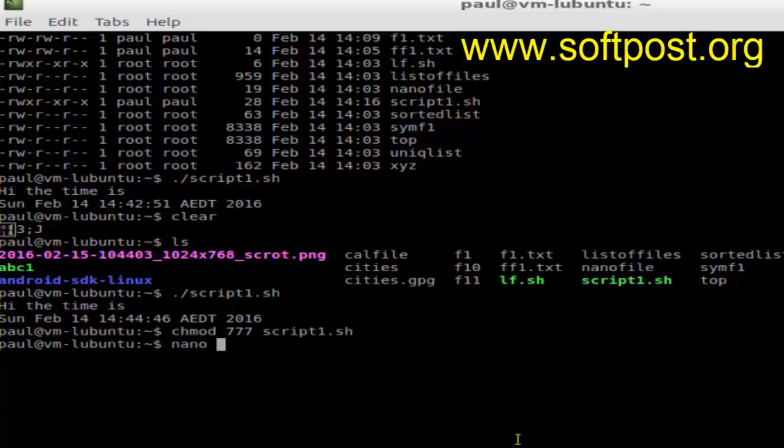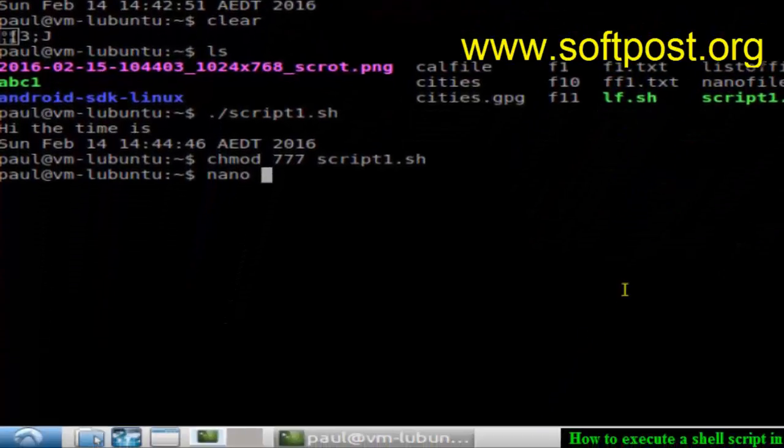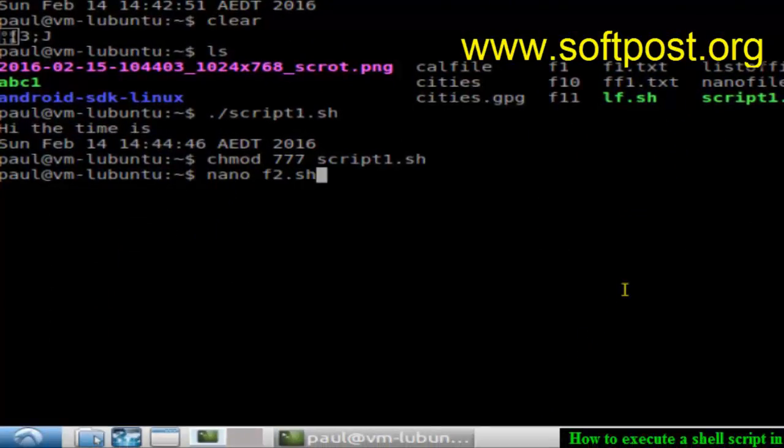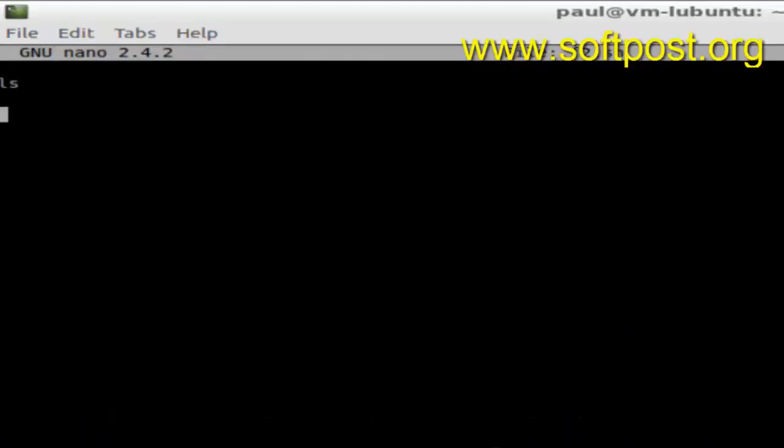I'm going to use the nano text editor. Type the name of the file you want to create, like f2.sh, and hit enter. Then type any commands you want, let's say ls and date, and then save that file.